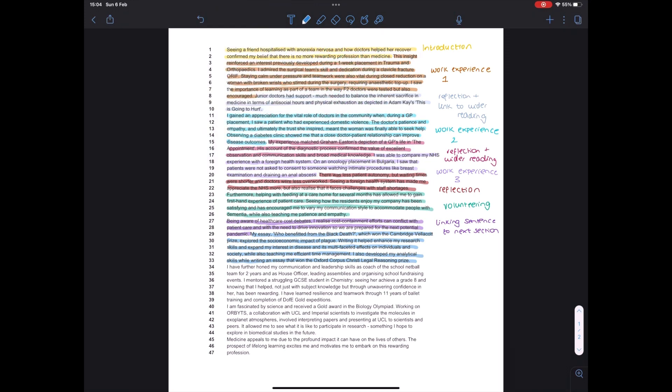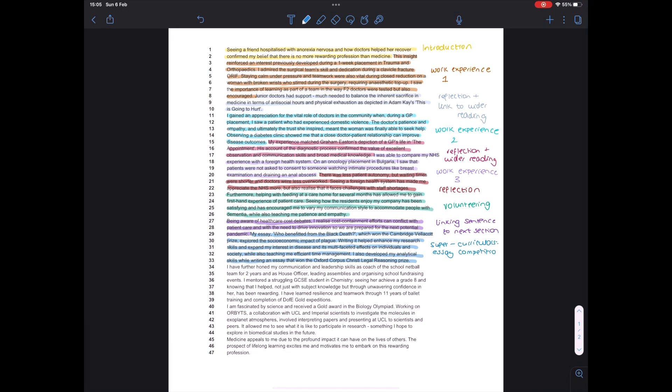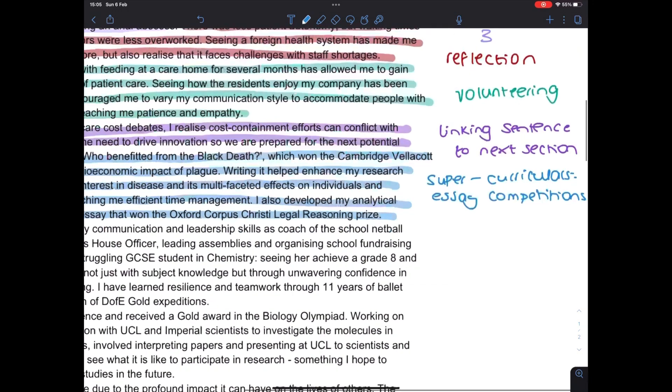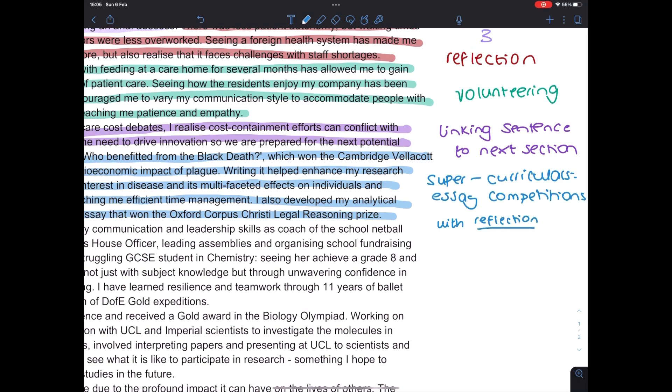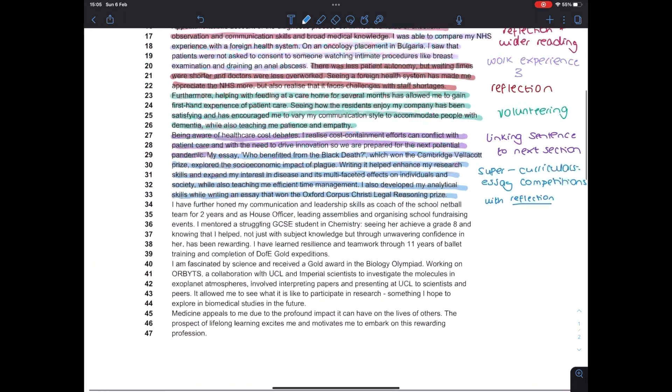So here I talk about the Cambridge Velocor Essay Prize and the Corpus Christi Legal Reasoning Prizes, which I won. And yeah, they were really useful for me developing my time management skills, as well as my writing skills. And in Cambridge, because it's such an essay heavy medical program, this was something that I think made me stand out more as an applicant compared to other people. But the main point is, you need to make sure you've reflected on it. You keep having to coming back to why that makes you a better applicant in the first place.